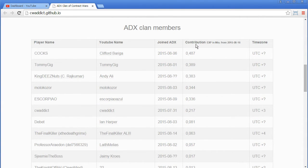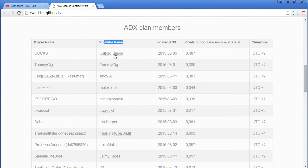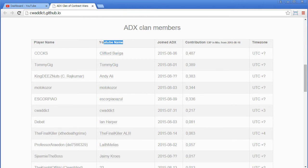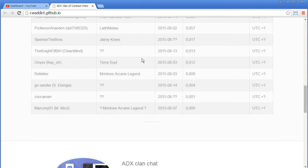I've put all the clan members sorted by their contribution. Here's their player name. Here is their YouTube name, because that is always hard for me to make the combination. Now it gets clear. For example, Cox is Clifford Barriga. That was never clear to me, just making this list here now.